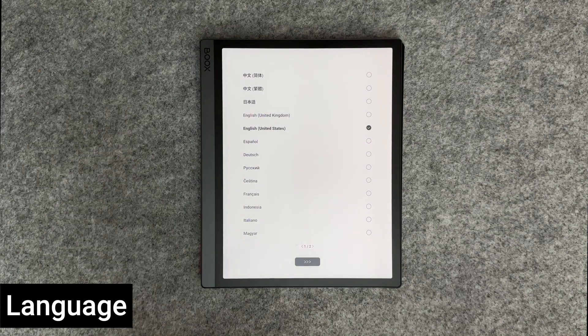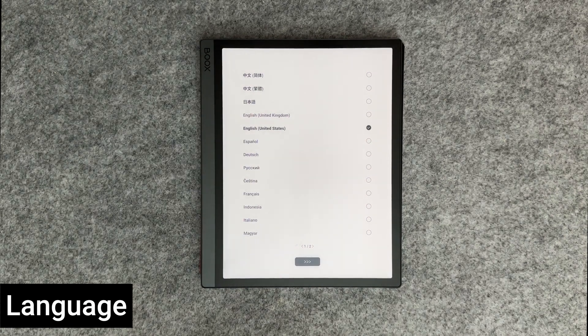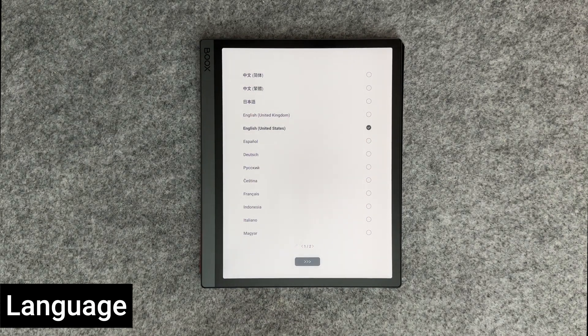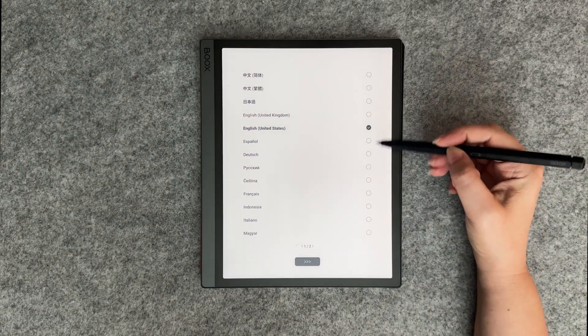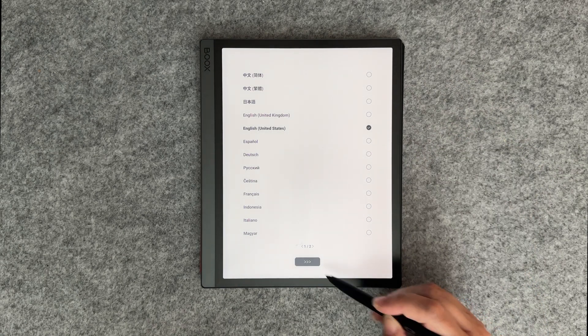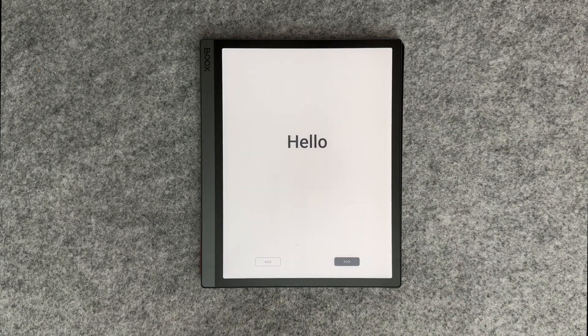The first screen you'll see when setting up your device is the language selection screen. There are several languages to choose from. Here I'll select English and press on the next arrow button.